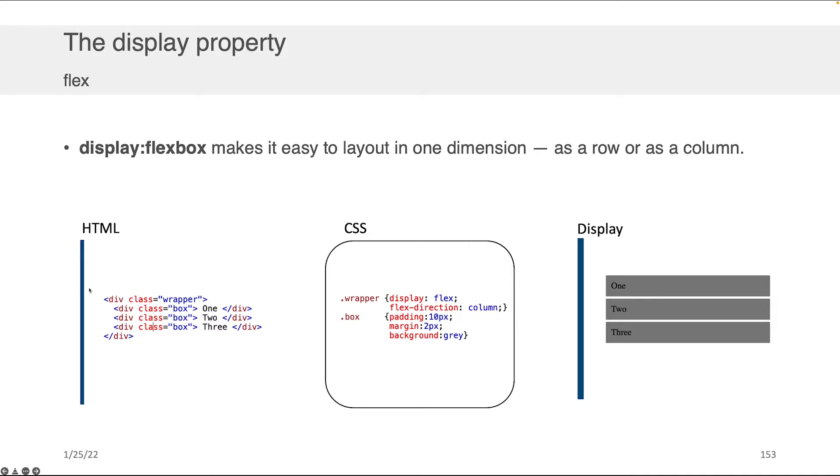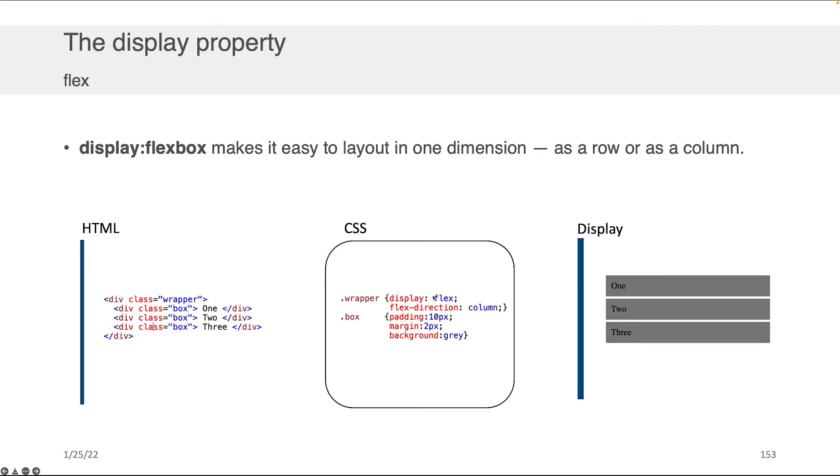For example, if we had this simple HTML that you see on the left—one, two, three—and some CSS in the middle, one CSS class to govern the wrapper (the top div) and another CSS to govern the boxes contained within the wrapper. If the wrapper has display flex and a flex direction of column, it will take the content and display it nice and neatly as one column of information, just like you see here.